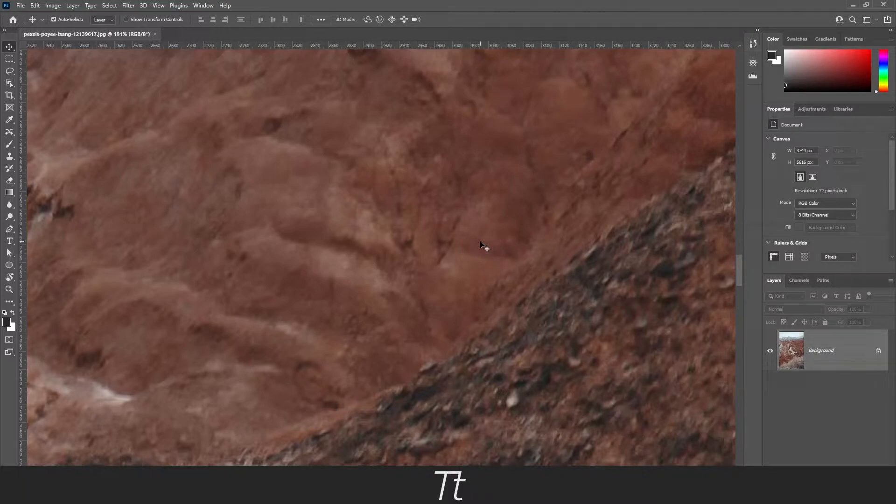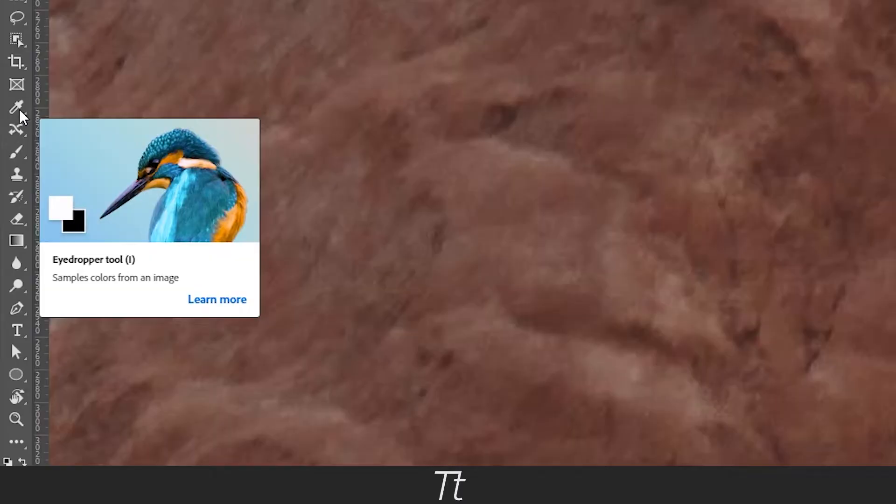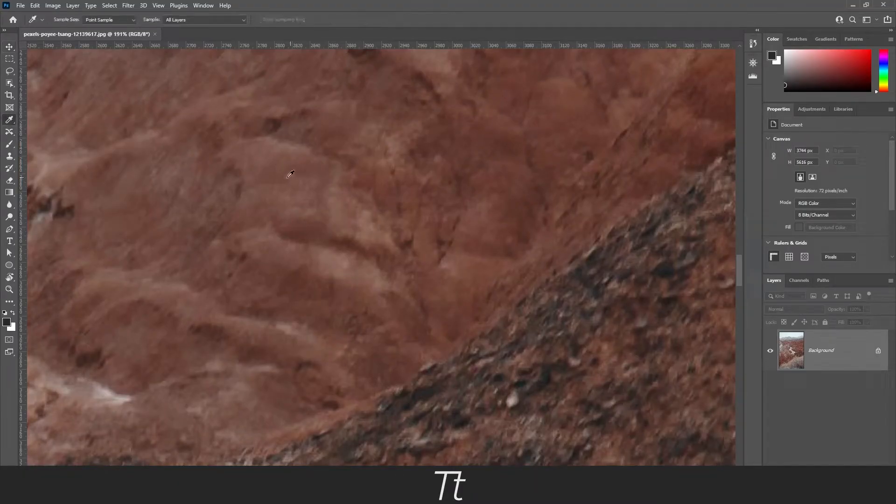Then you want to go into your tools panel on the left side of the screen and press on the eyedropper tool.